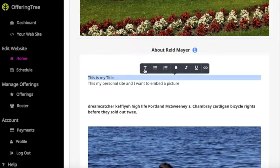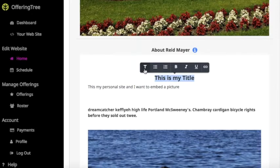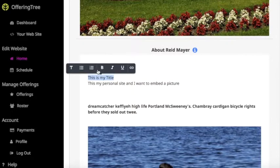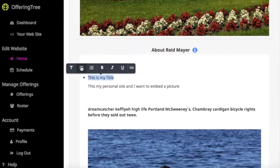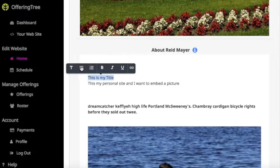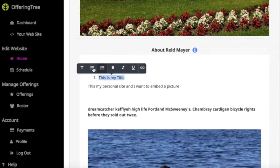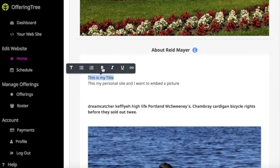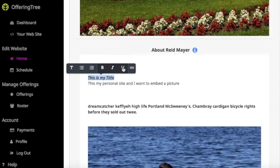For example, you can select to change the text to make it a title, you can provide a bullet with the text, you can make it into a numbered list, and you can make it bold, italic, and even underlined if you'd like.